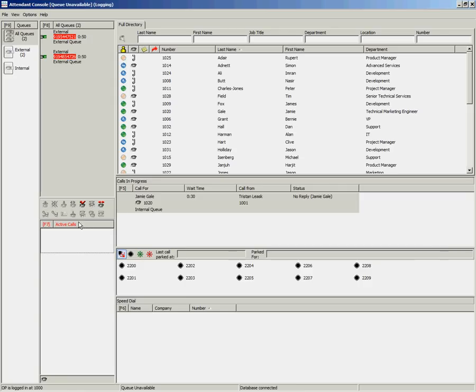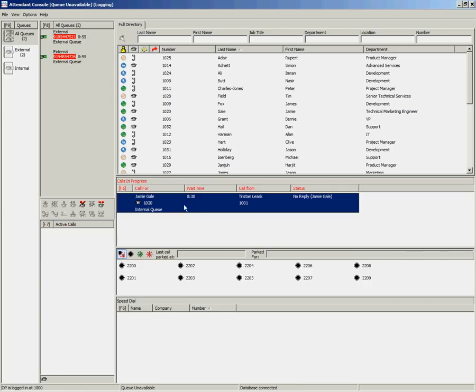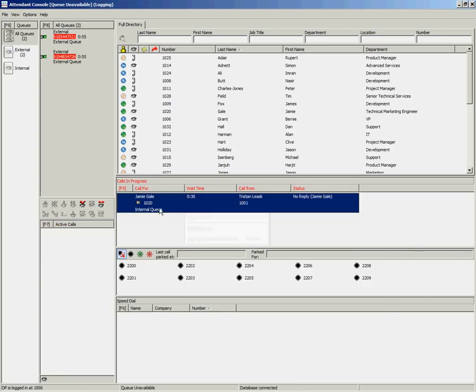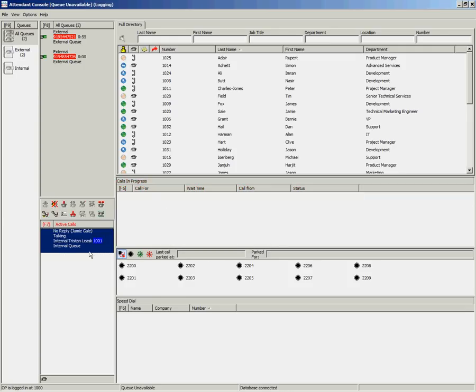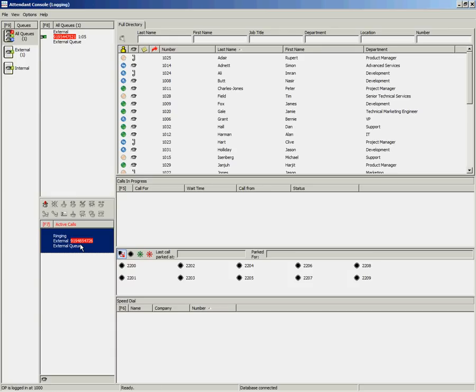This allows you to handle your recalled call accordingly, by either re-establishing or retrieving. Once you have handled that call, you can make yourself available to take more incoming calls by pressing Control and F10 again. You will notice that you are immediately presented with a new queued call.